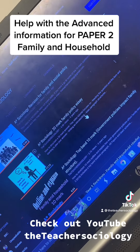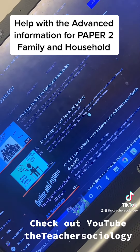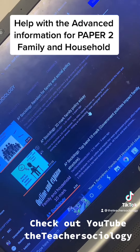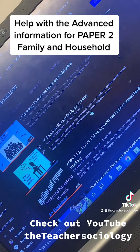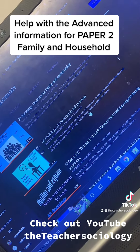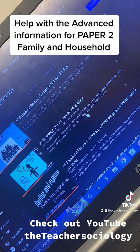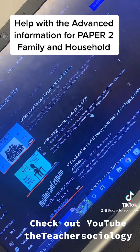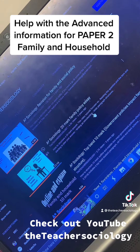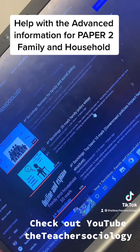I've got two videos there: the first one is revision for family and social policy, and then you have an example of a 20-mark family policy essay. Just search for it on YouTube. Thank you for watching.